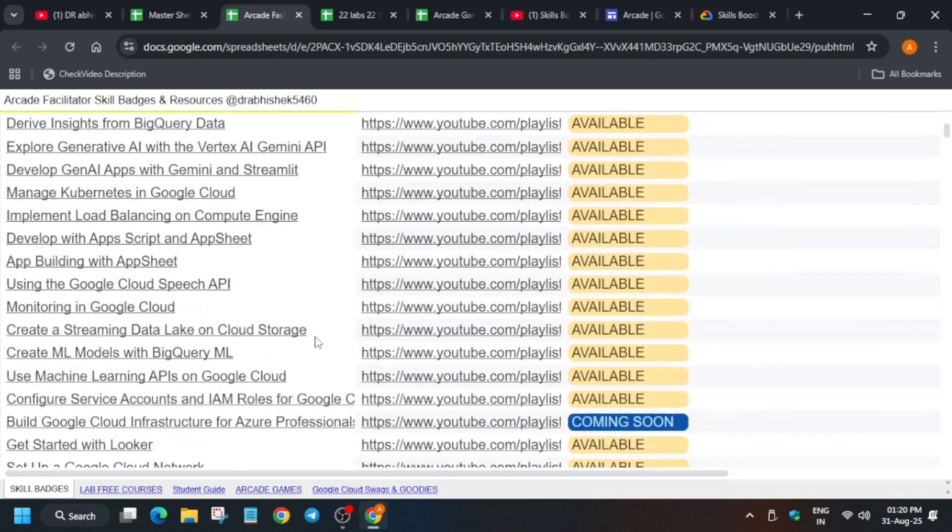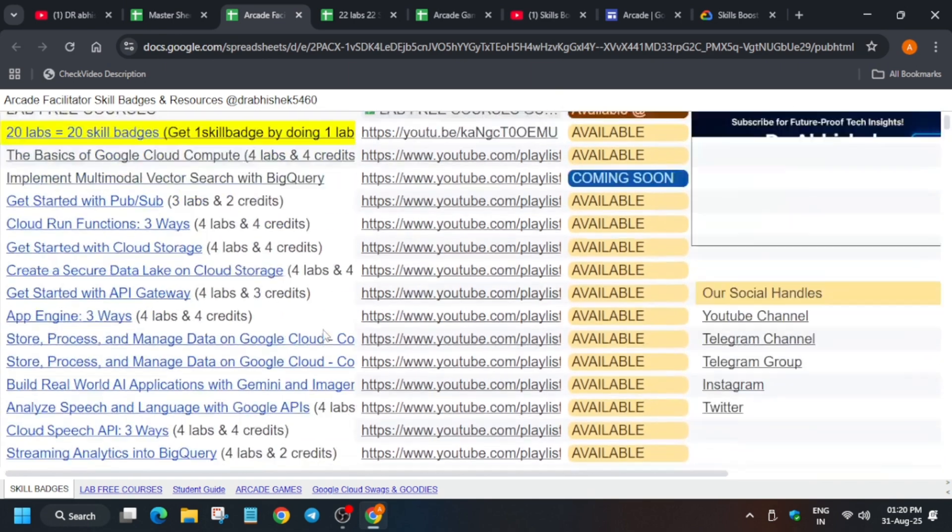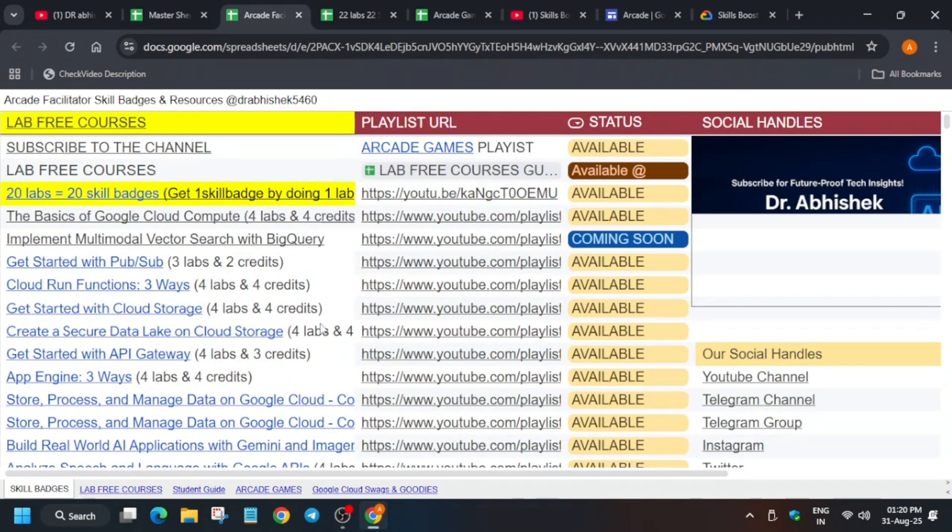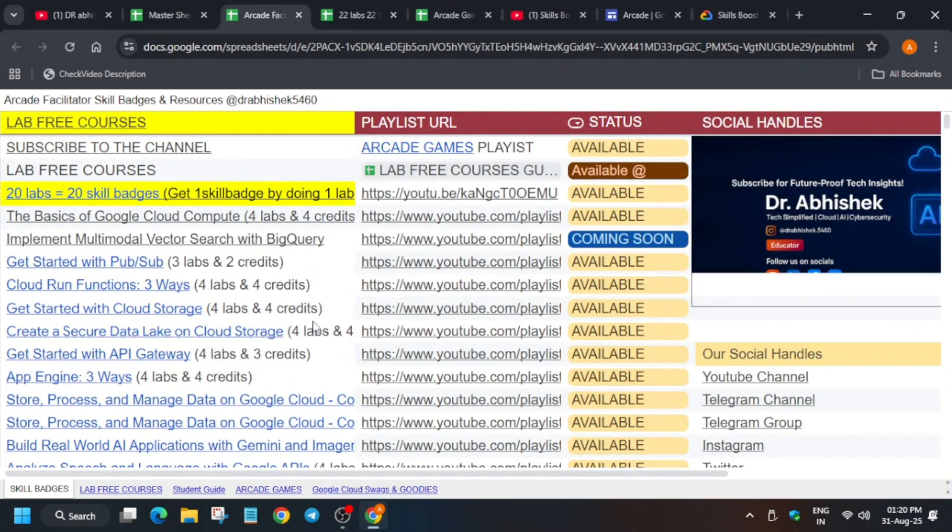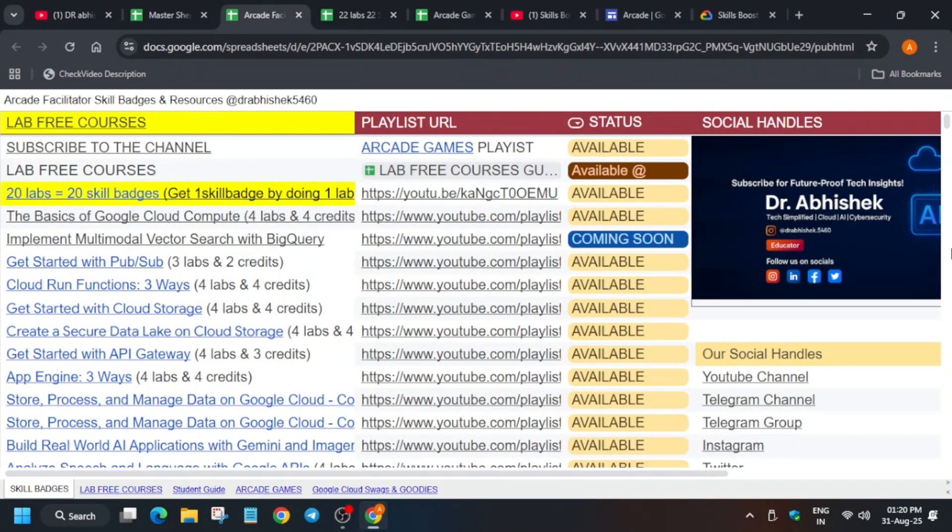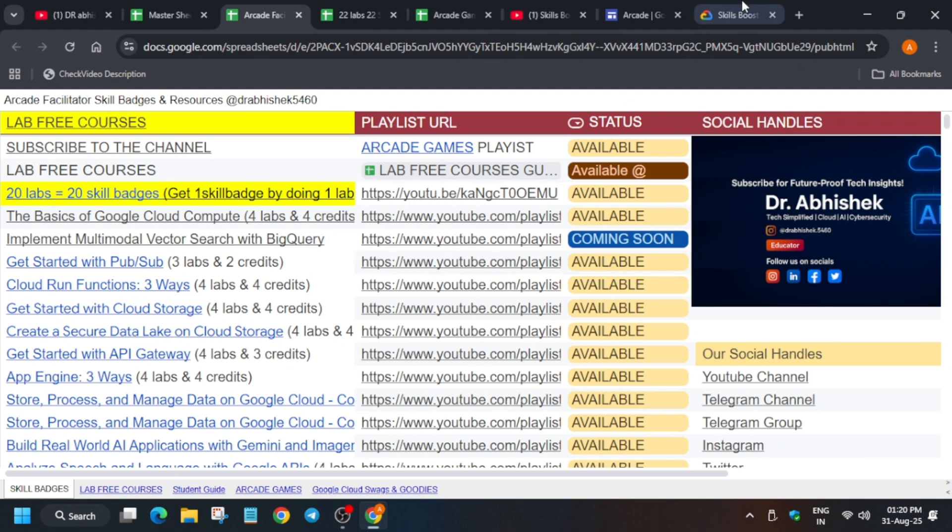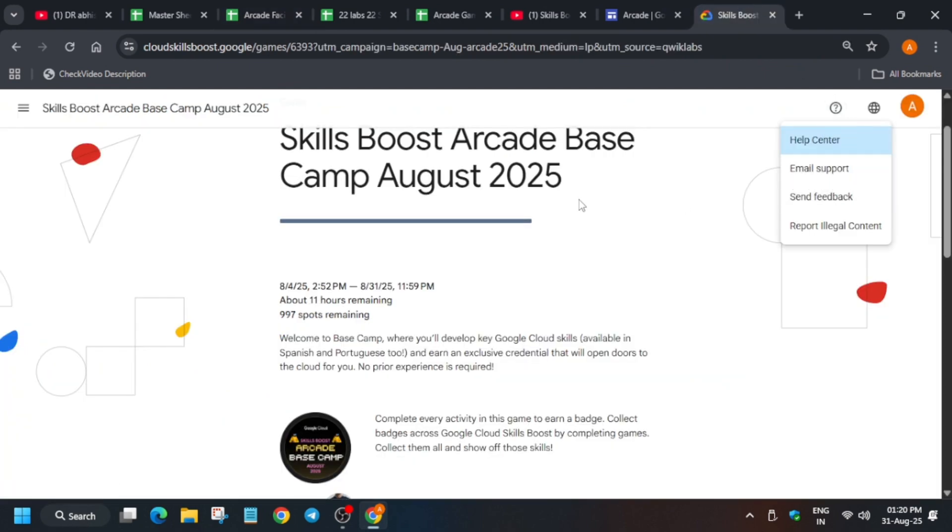One more important thing: if you are facing any issue regarding the lab, you have to report to the QuickLab support. How to report? Click on this question mark and just email support. An email will be shown there and you have to mail the screenshot that you are facing this kind of issue.